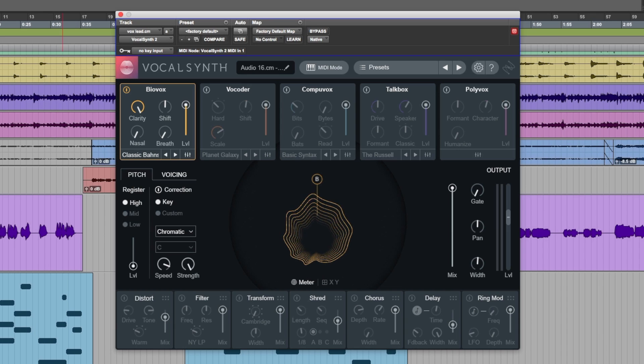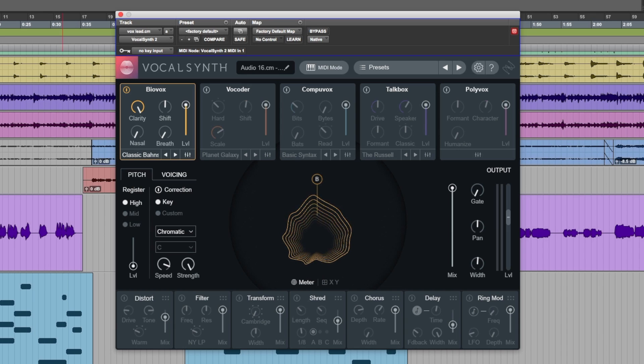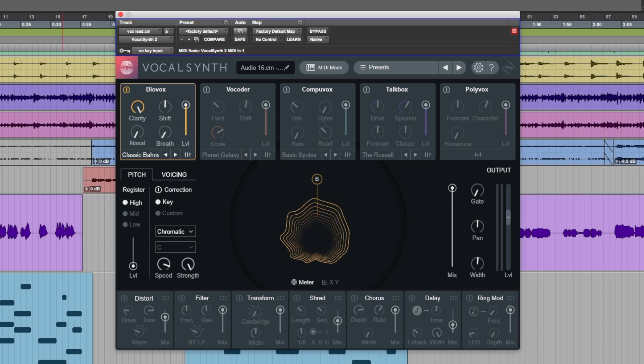Welcome to Production Expert, my name's Dan Cooper. In this video, we're going to be taking a look at the latest version of iZotope's popular Creative Vocal Toolkit, VocalSynth 2.